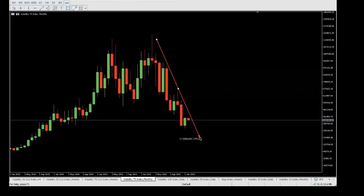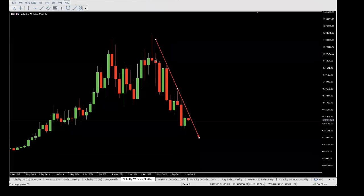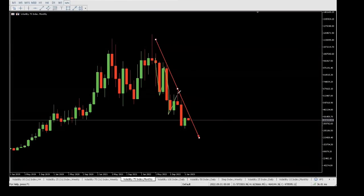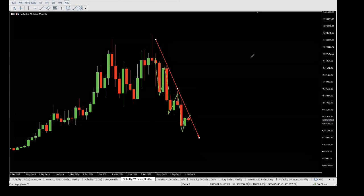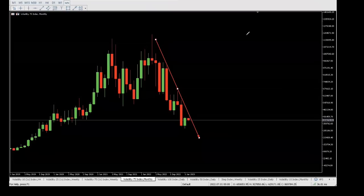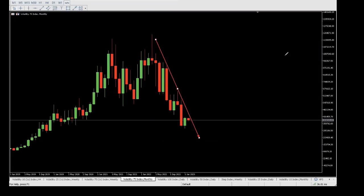Let's discuss the market structure. We have that impulsive move, then the correction, impulsive move, the correction, now we have that impulsive phase, and we can somewhat assume that we're in a corrective phase right now. Before we go to the lower time frames, we want to ask ourselves: where is the market trying to correct to?